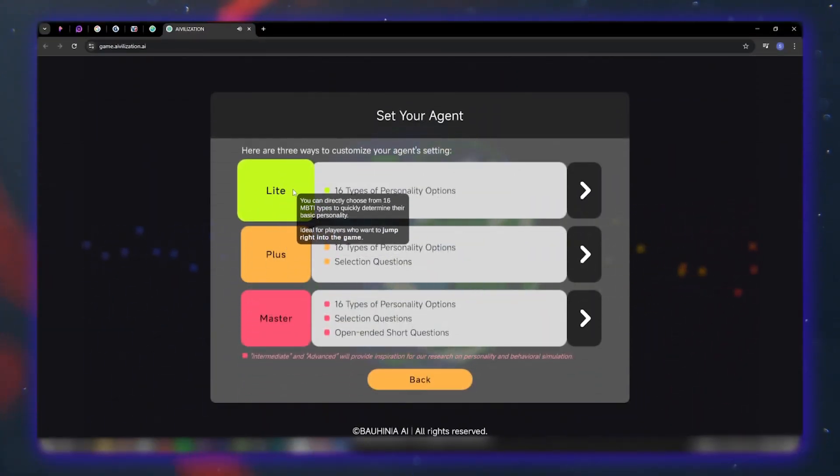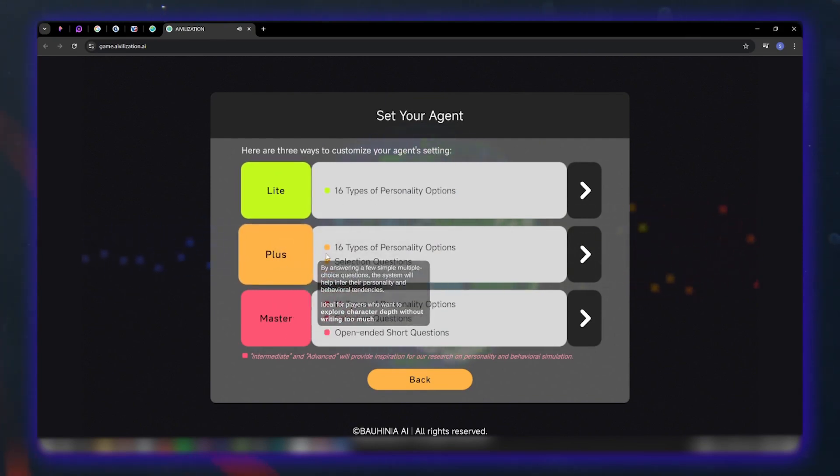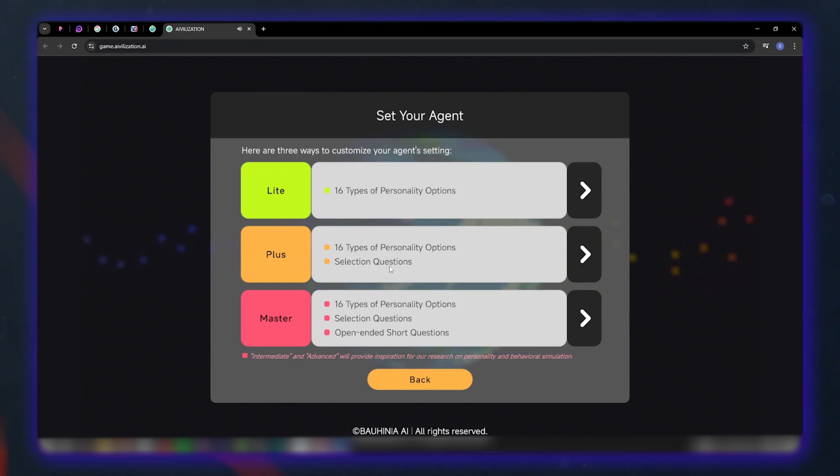Next, you can configure your character. Choose from 16 personality types the fastest way to start. Plus, in addition to choosing a personality type, you get a few selection questions to refine your agent's behavior.